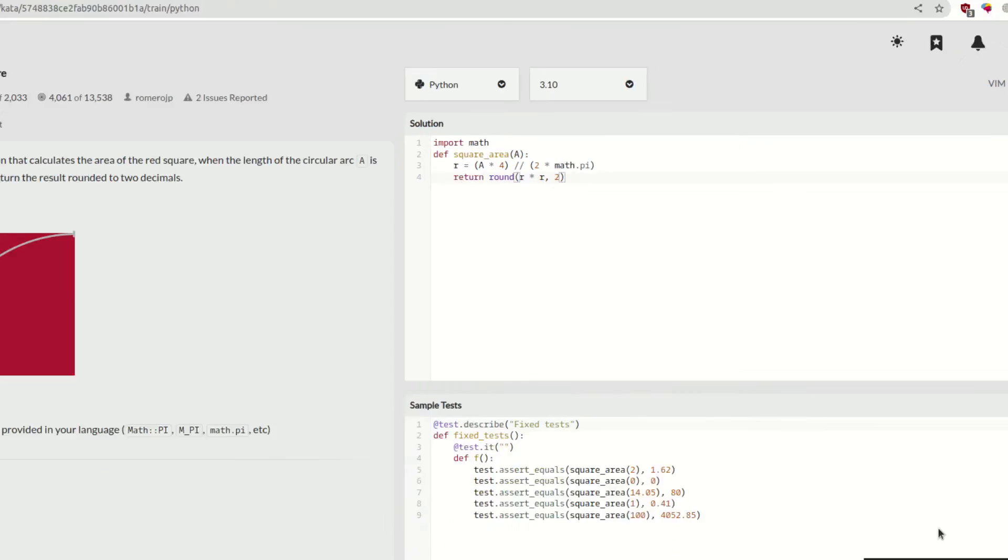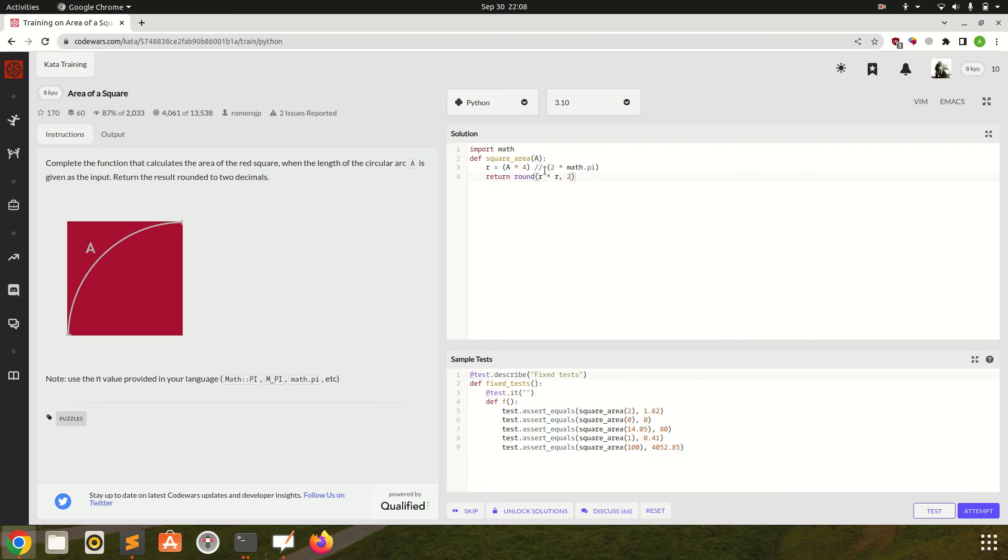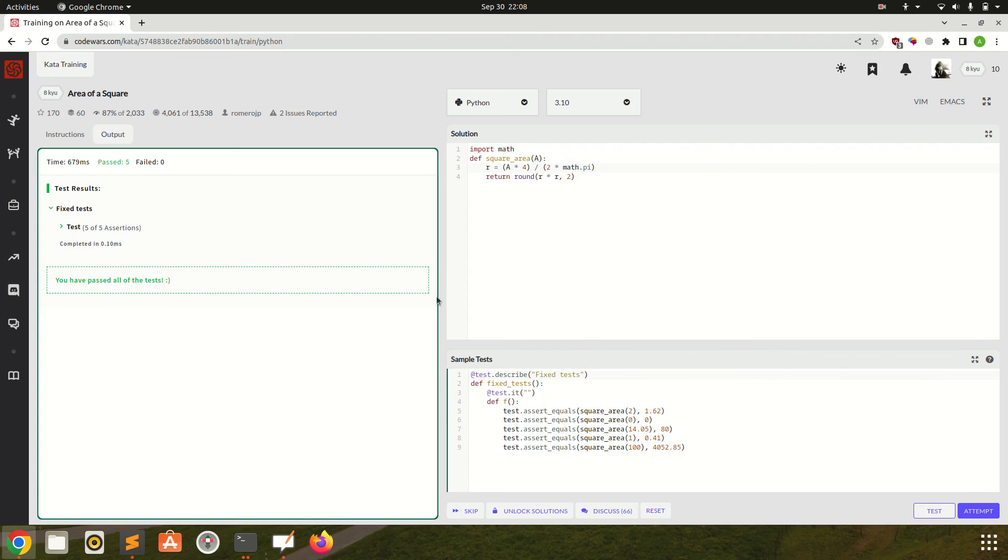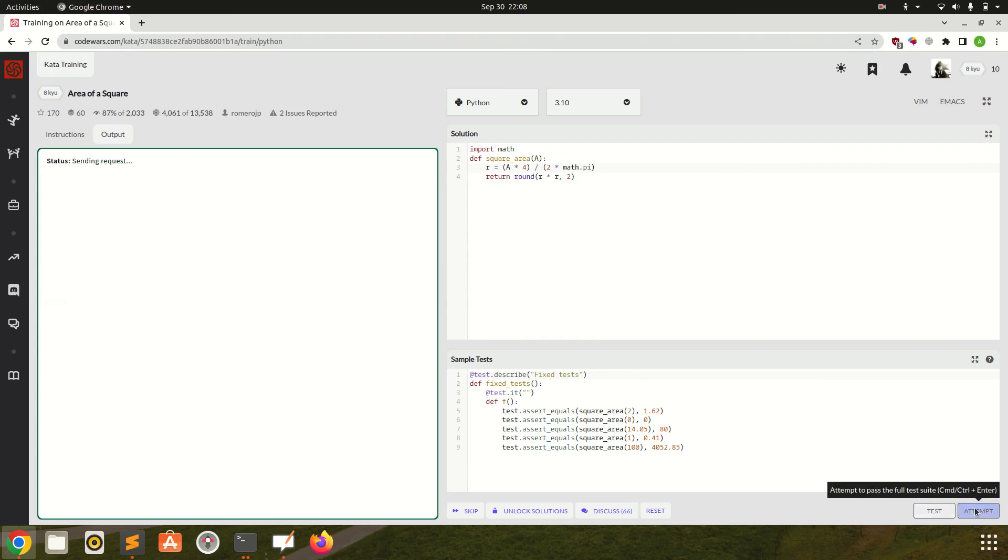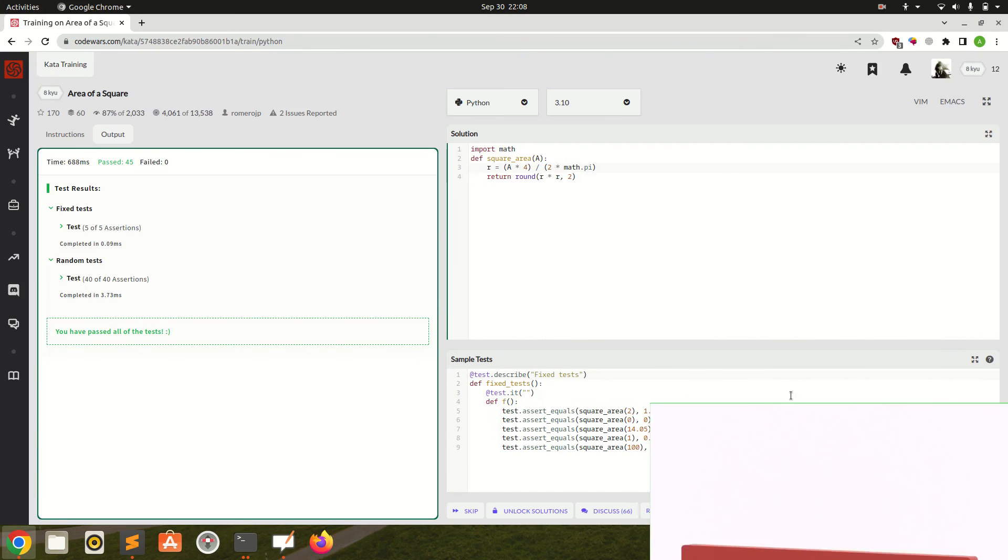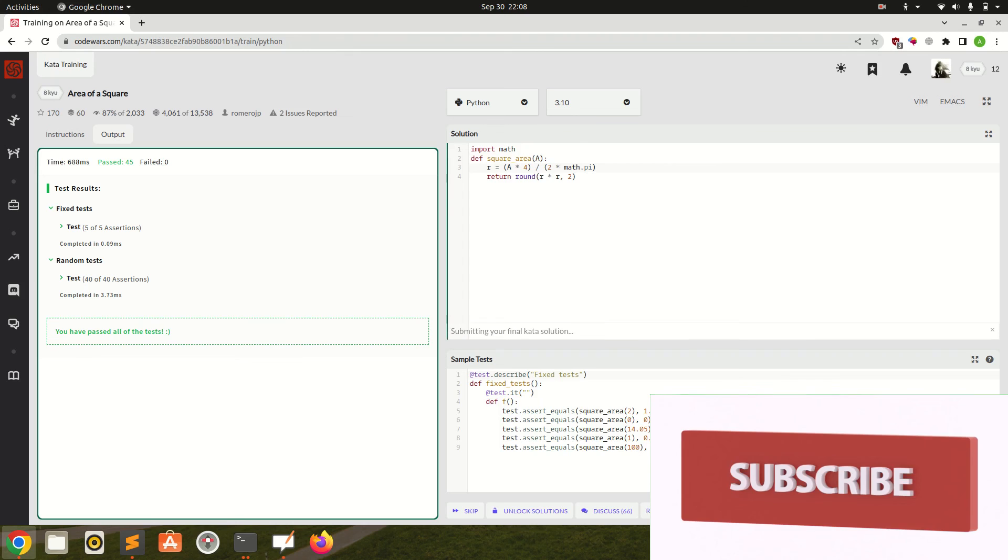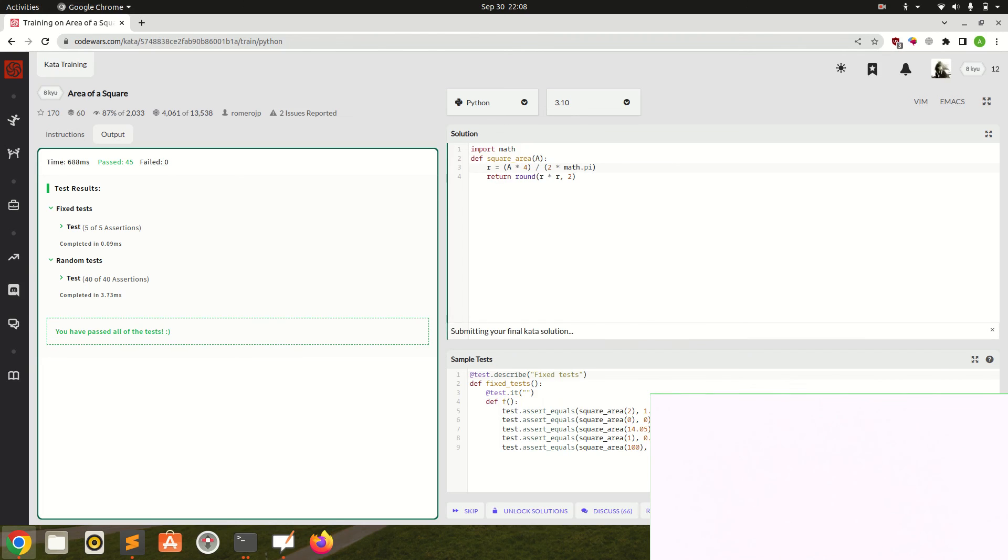Let us test this solution. Okay if we are rounding I guess it will be in float, so I am removing the integer division and converting it to float. Okay all five test cases are passed. Let us attempt this solution. Okay all 45 test cases are passed. Let us submit this question.